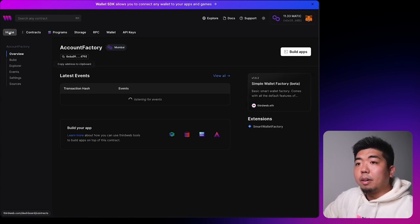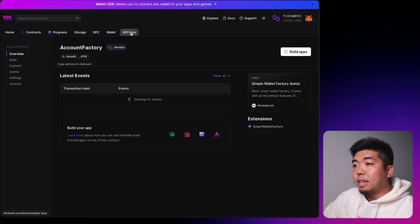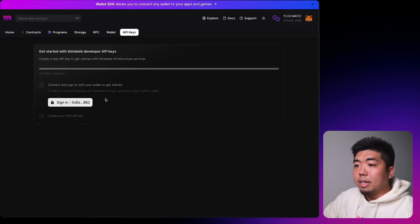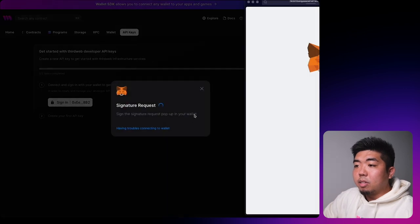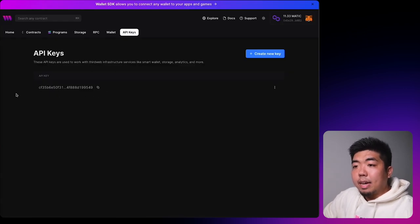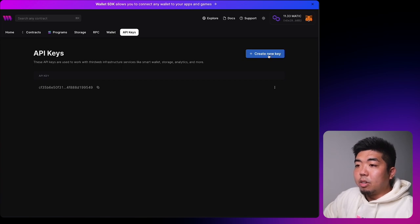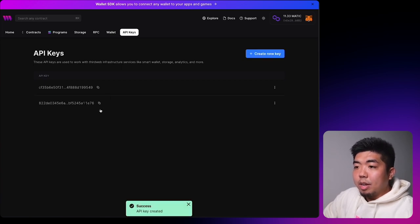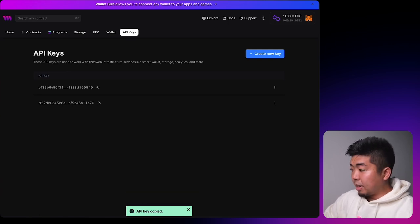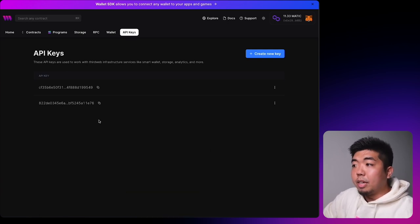Up in the navigation tabs you'll see API Keys. Open that in a new tab, connect your wallet, sign to get started. If you don't have any API keys generated, create a new key — it'll generate an API key for you. Copy and save that as well, because that's another thing we'll need for our connect wallet button.